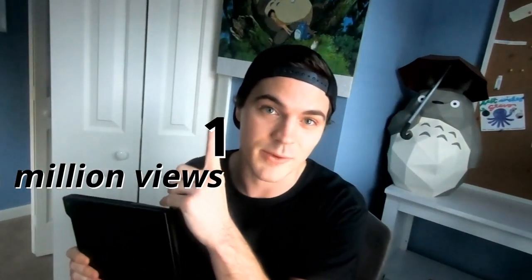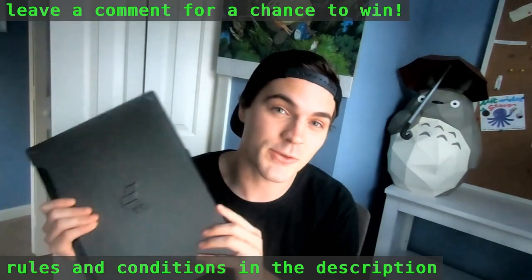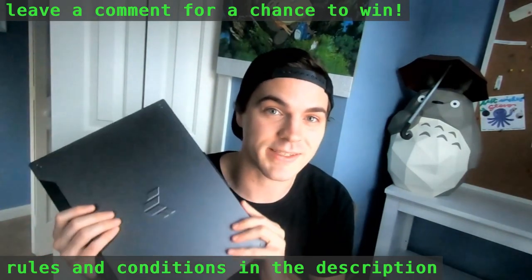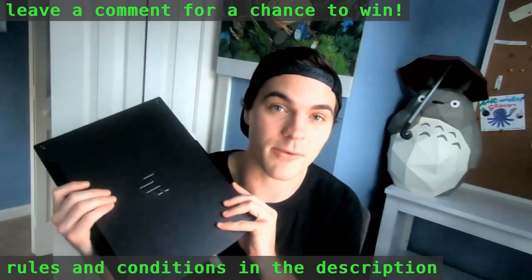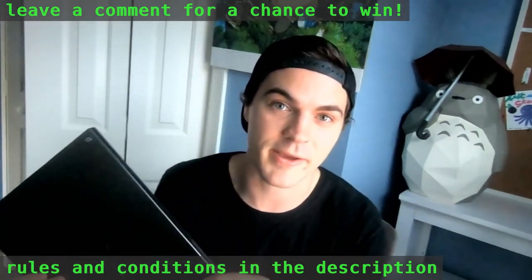I'm giving away this laptop the moment this video gets 1 million views, because I truly believe that this tech is going to be revolutionary. But just in case you don't win, I'm going to spend the next 20 minutes explaining exactly how I configure this computer.